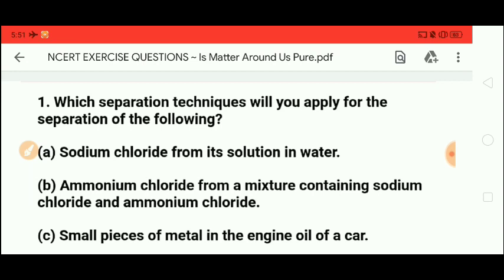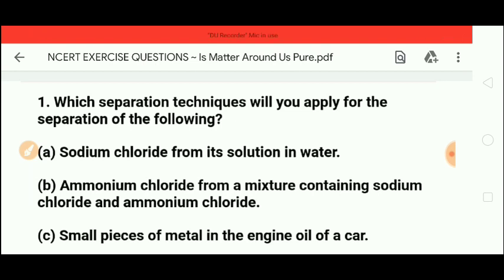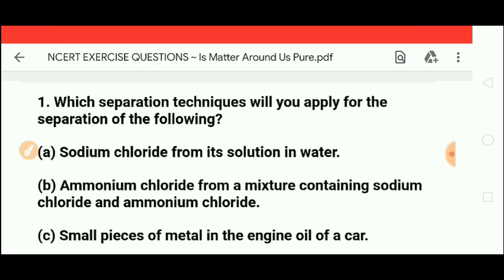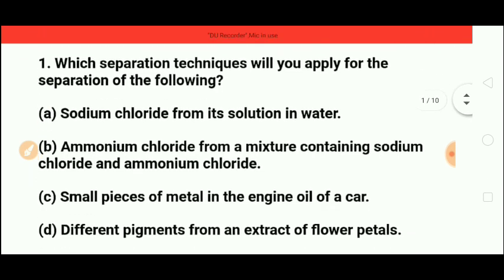Number two: ammonium chloride from a mixture of sodium chloride and ammonium chloride. Ammonium chloride is a component that directly converts from solid to vapors. Similarly, camphor and naphthalene balls also directly convert from solid to vapors. When a solid directly converts to vapors or vapors directly convert to solid, this is called the sublimation technique.